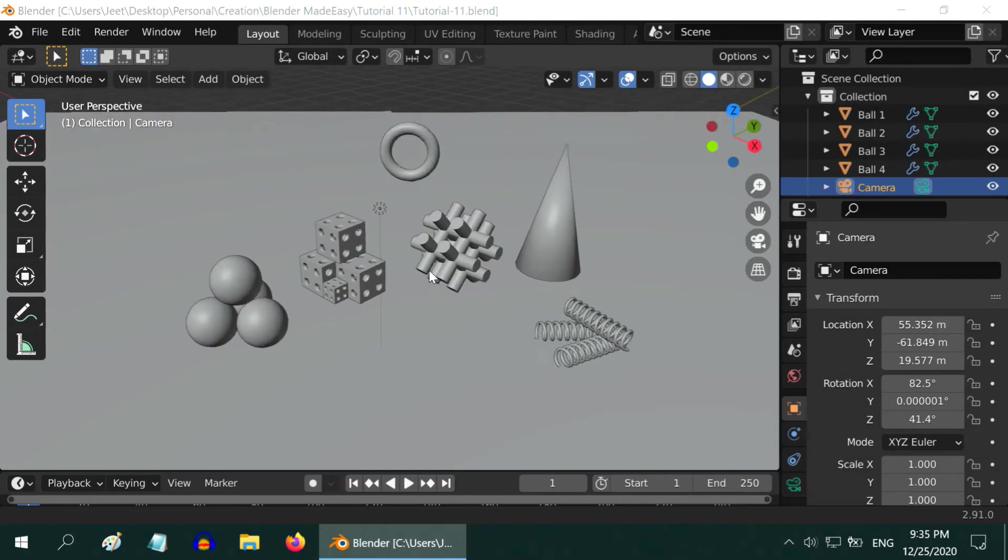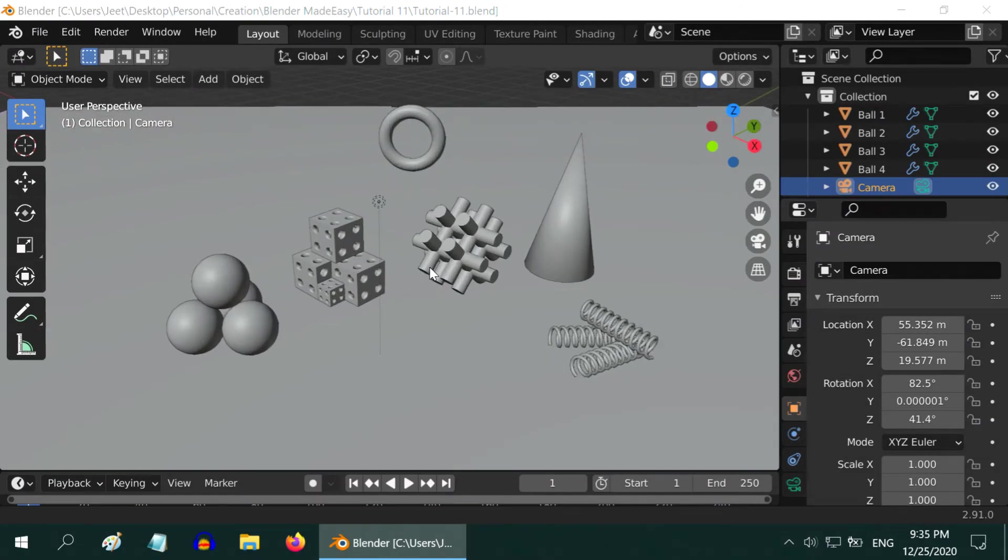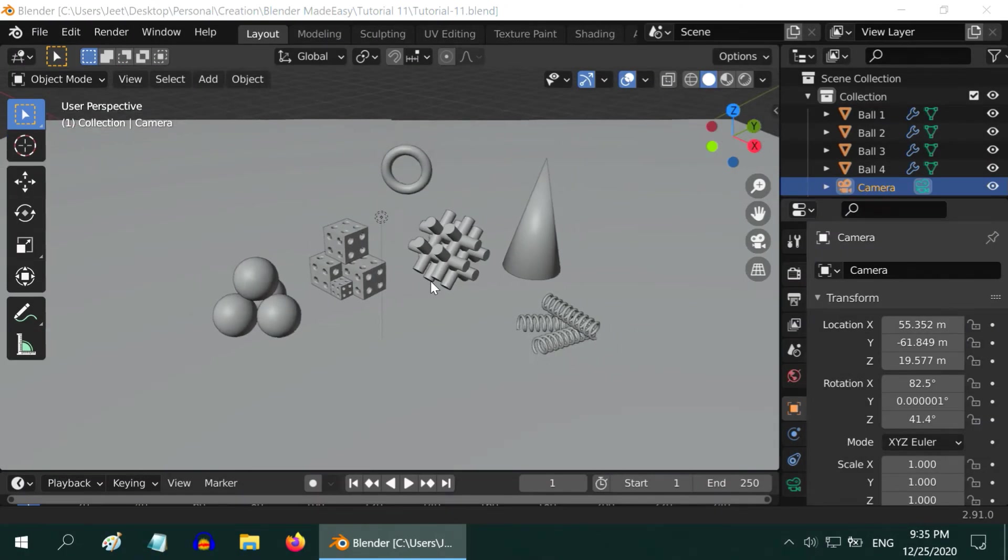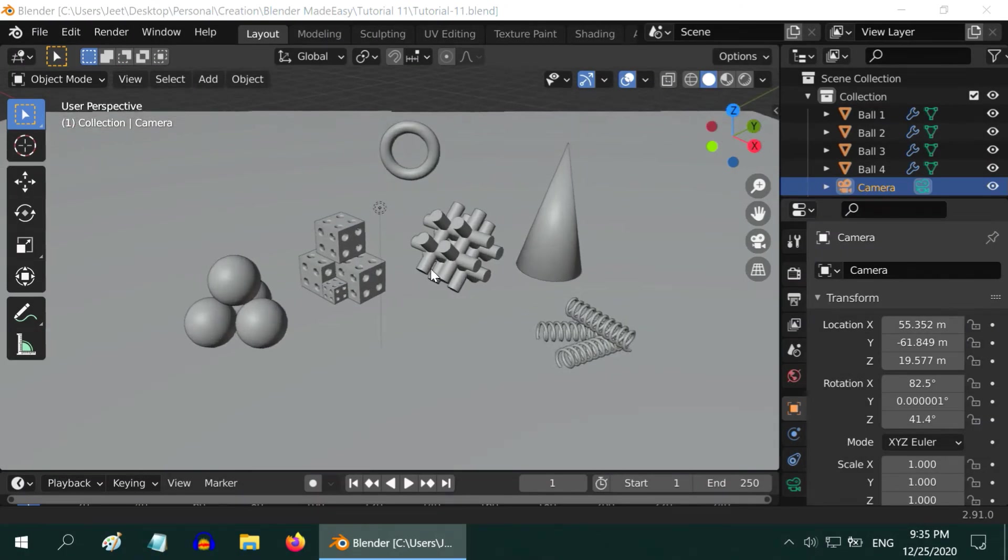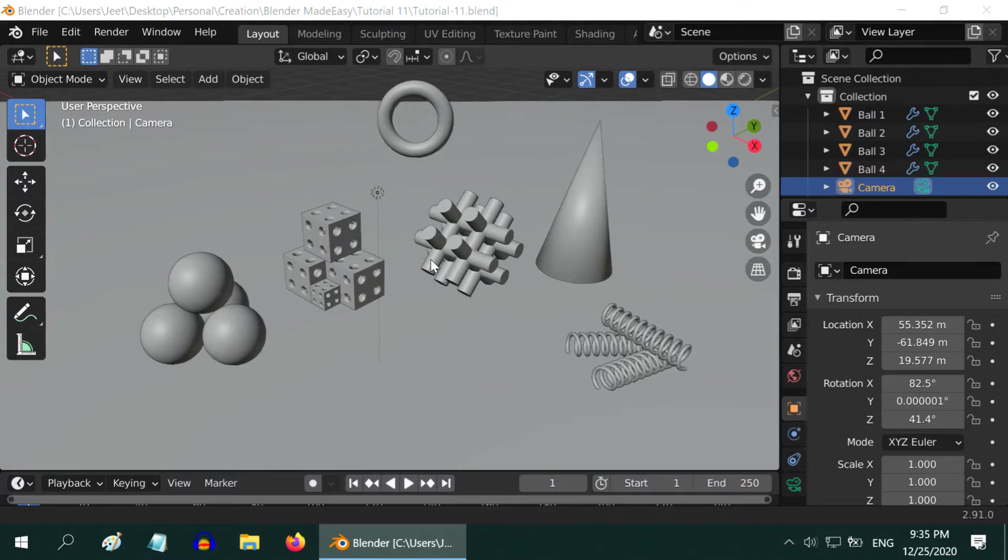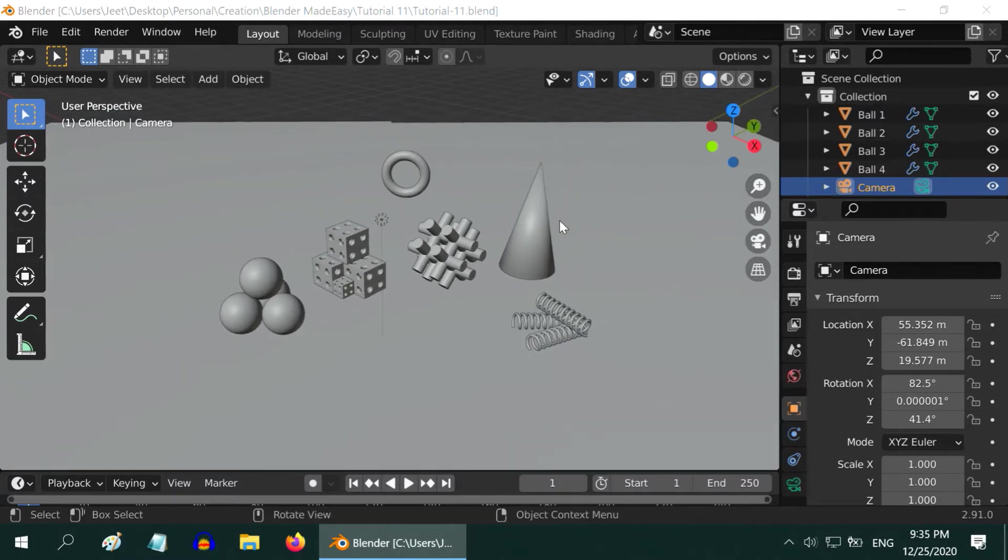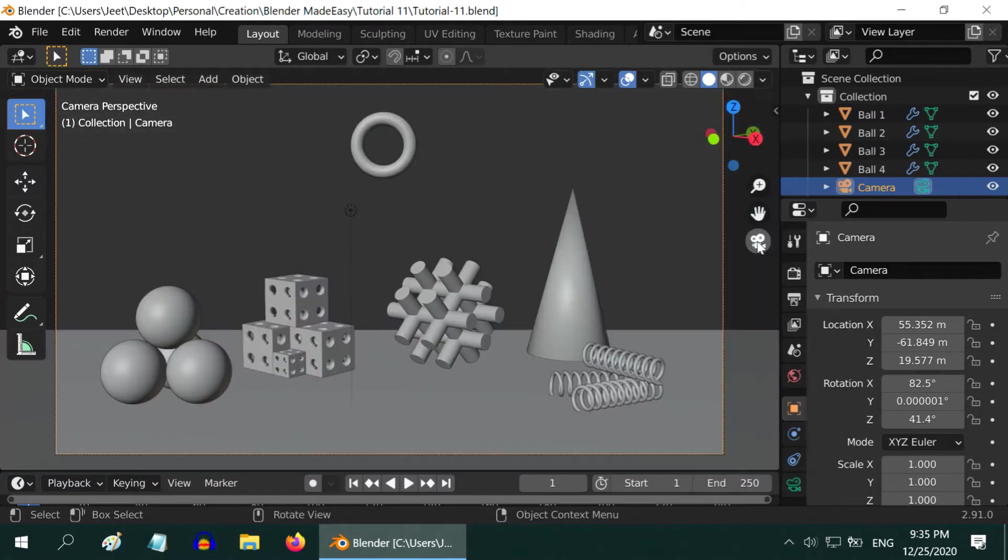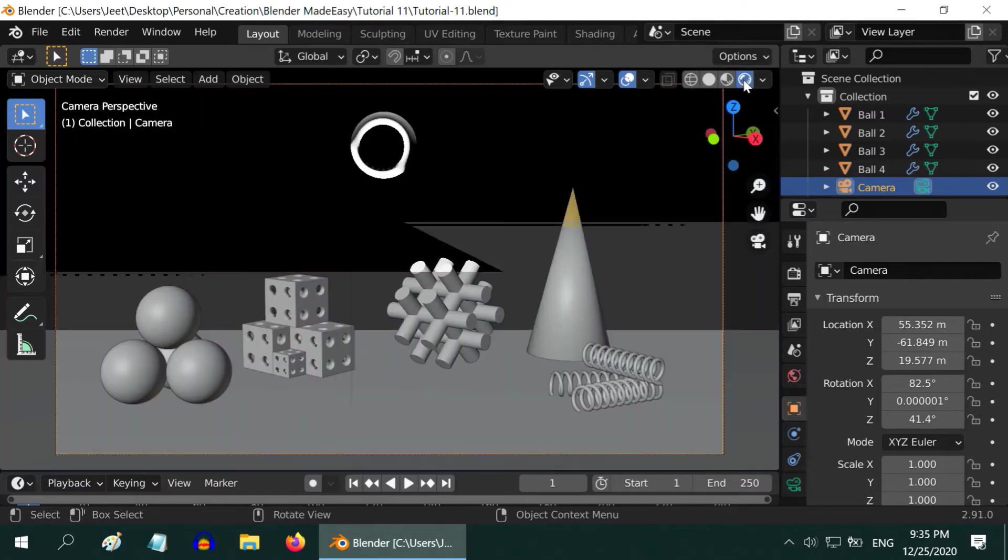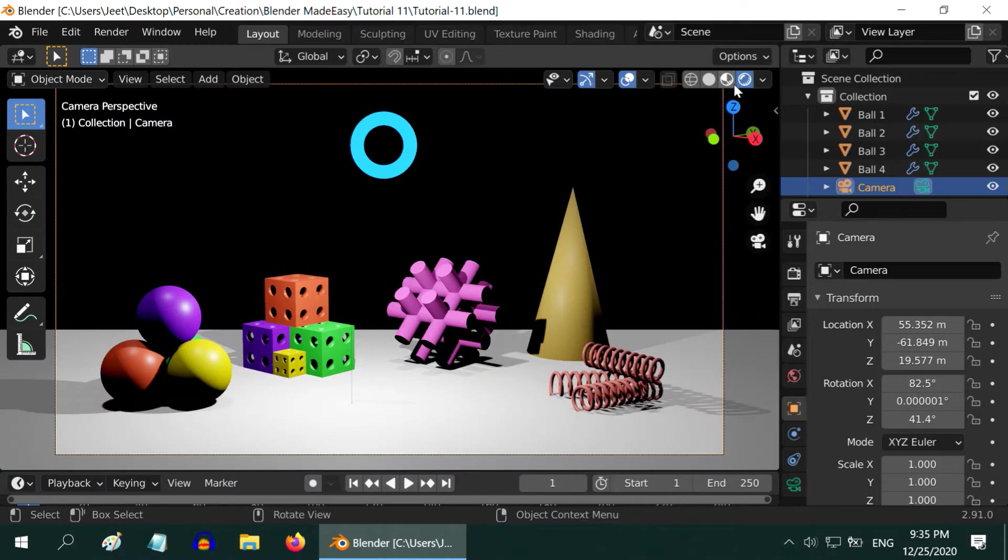So we are back with Blender. In this tutorial, we will learn about the render and the output settings. Let us make use of this scene where we have already added multiple objects. Let us quickly go to the camera view and also turn on the rendered view mode. This is how our scene looks like.